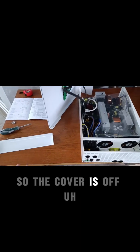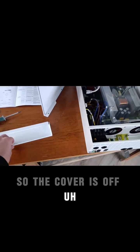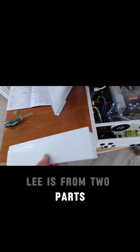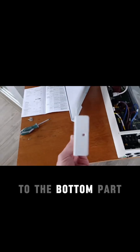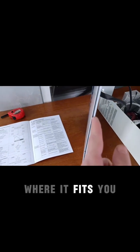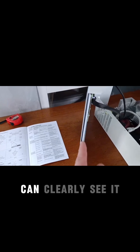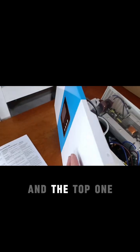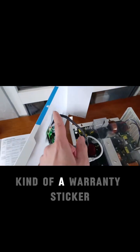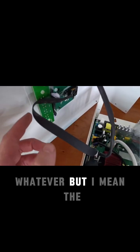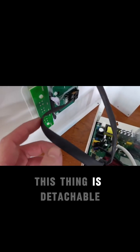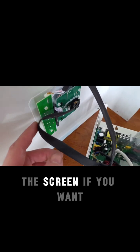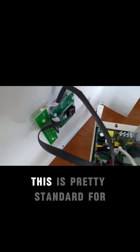The cover is off. It's obviously made from two parts: the bottom part, which has this place where it fits—you can clearly see it—and the top one, which has a warranty sticker. The screen is detachable if you need. This is pretty standard for